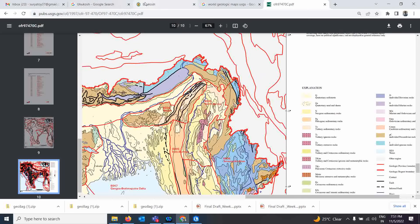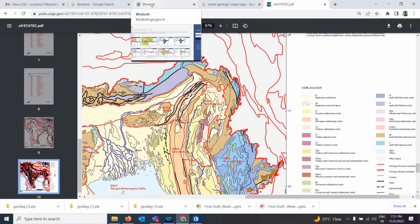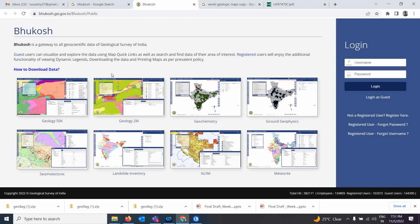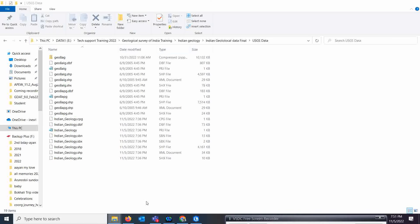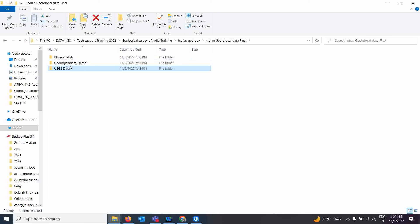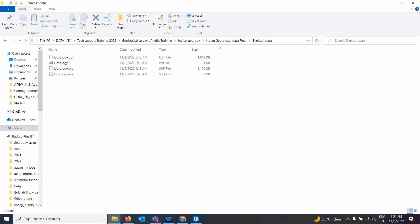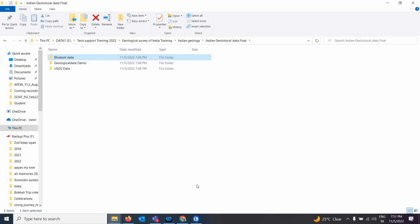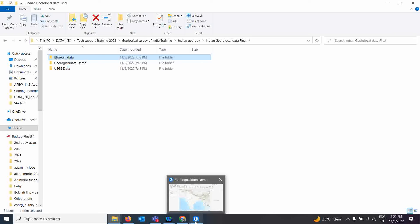There is another site from where you can download specifically Indian data. Citizens from India — I suggest you can download datasets from this particular portal. You need a login ID for it, so I'm not going to use that now. The Bhukosh datasets I already downloaded are here, so I will show you both datasets.